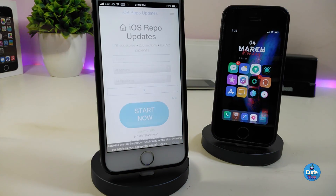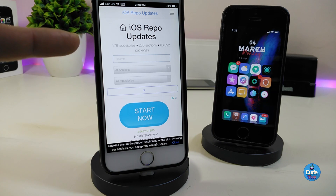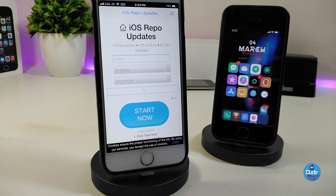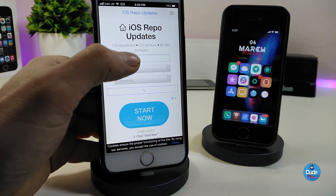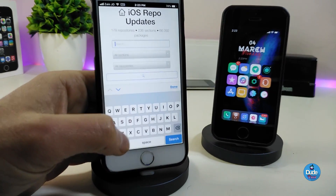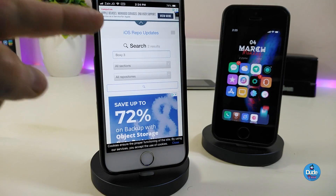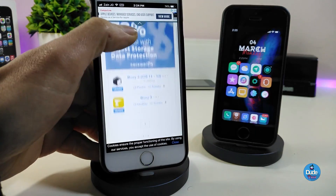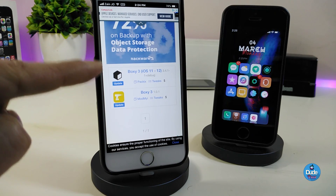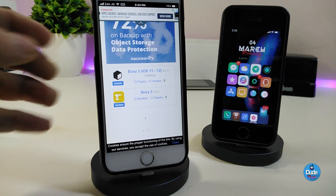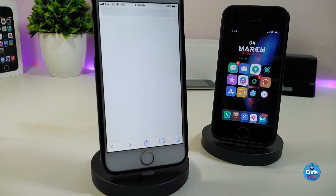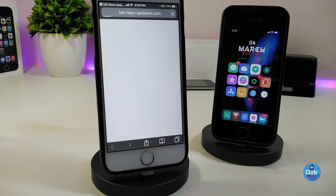Once you tap on it, I'll show you how it works. In the first section you can type in any kind of tweak you're looking for to get the repo or source. For example, I'll type in Poxy. Once the search is done, scroll down — you can see Poxy 3 for iOS 11 and 12. Tap on it and it will tell you where the repo or source is to download that tweak.